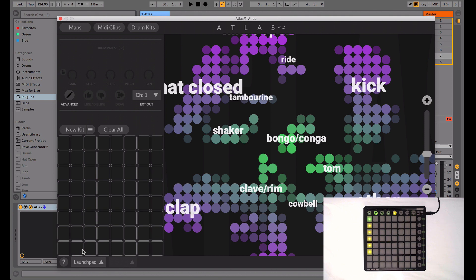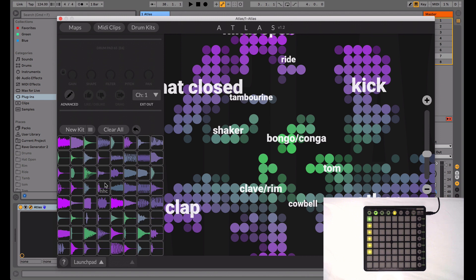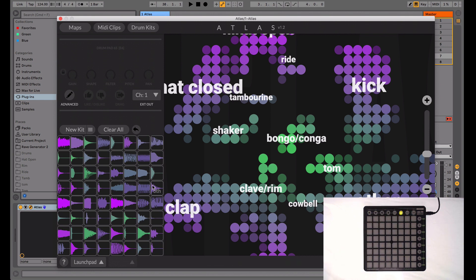Select the Launchpad layout so that the UI in Atlas perfectly matches the Launchpad. Now you can click New Kit to generate a kit of sounds. This essentially gives you three 4x4 kits in the top left, bottom left, and bottom right side of the 8x8 grid, and a collection of other sounds in the top right. Set your Launchpad to User Mode 1, and with the MIDI channel armed, the Launchpad can now trigger the samples in Atlas.